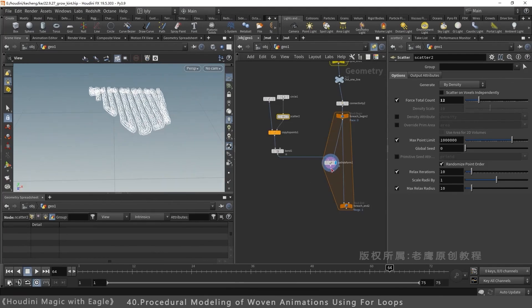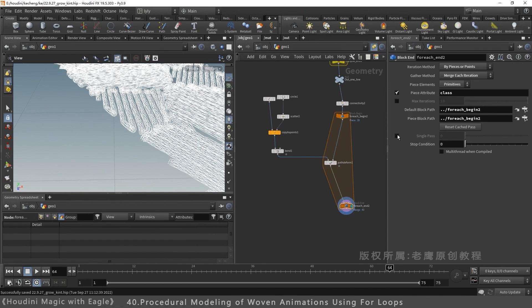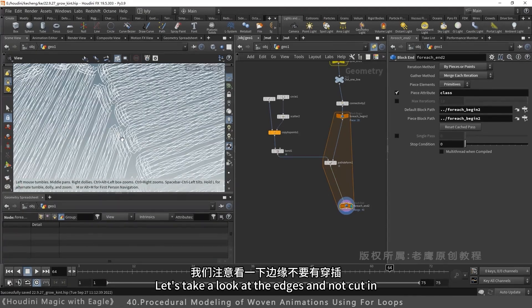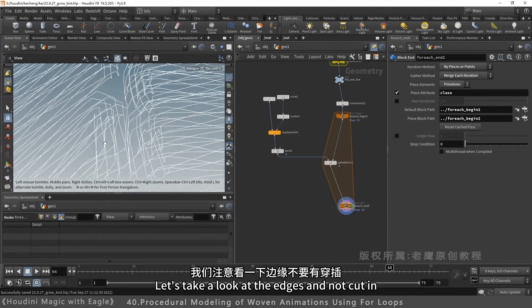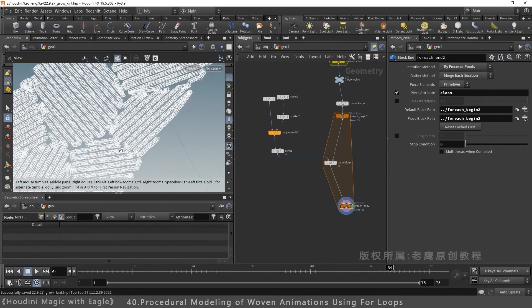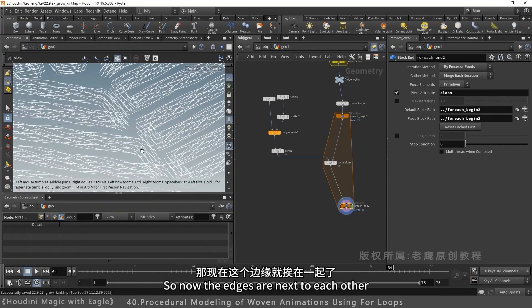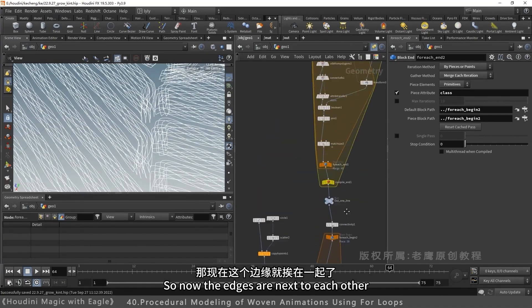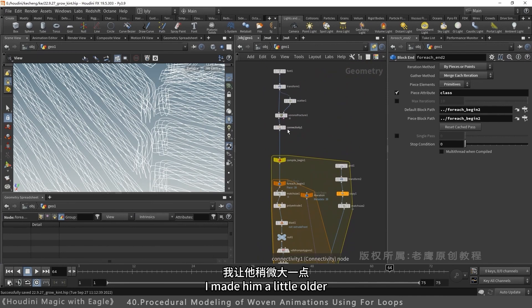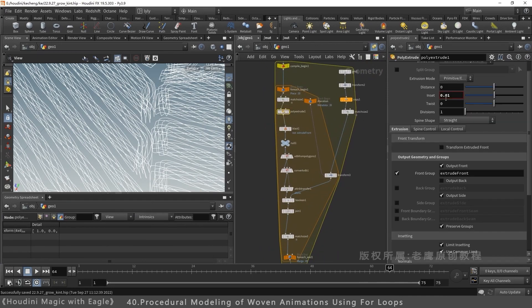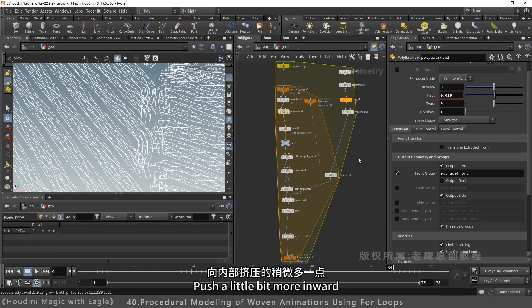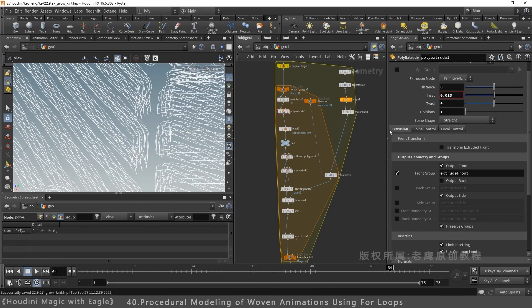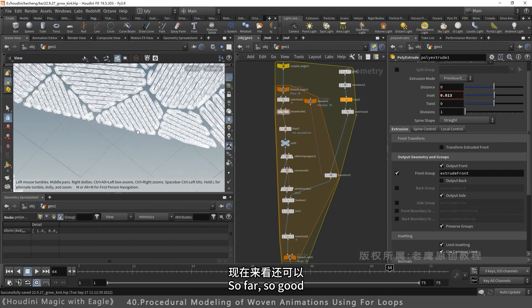Show all. Ensure edges don't intersect. Edges are aligned. Make it slightly larger. Extrude inward more. Looks fine now.